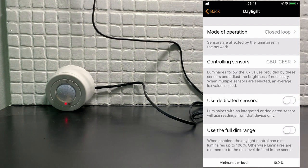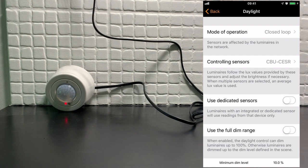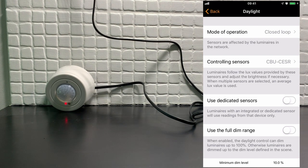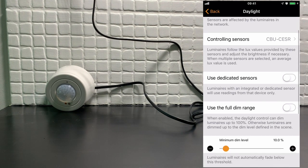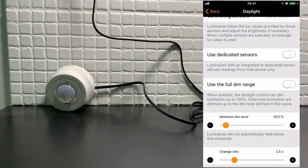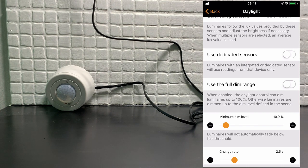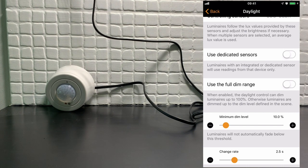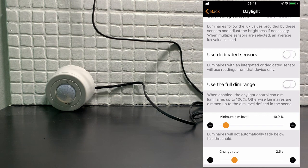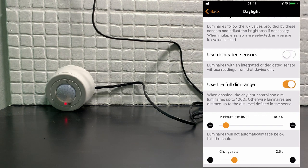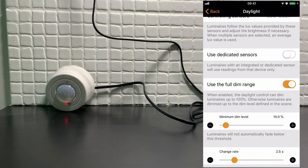We will not use the use dedicated sensor option, because that is for luminaires which actually have a built-in sensor. The option use full dim range will allow the scene to be dimmed beyond its maximum. So if I set a dimming level of 80% on the luminaire, this would allow it to go beyond that 80%.